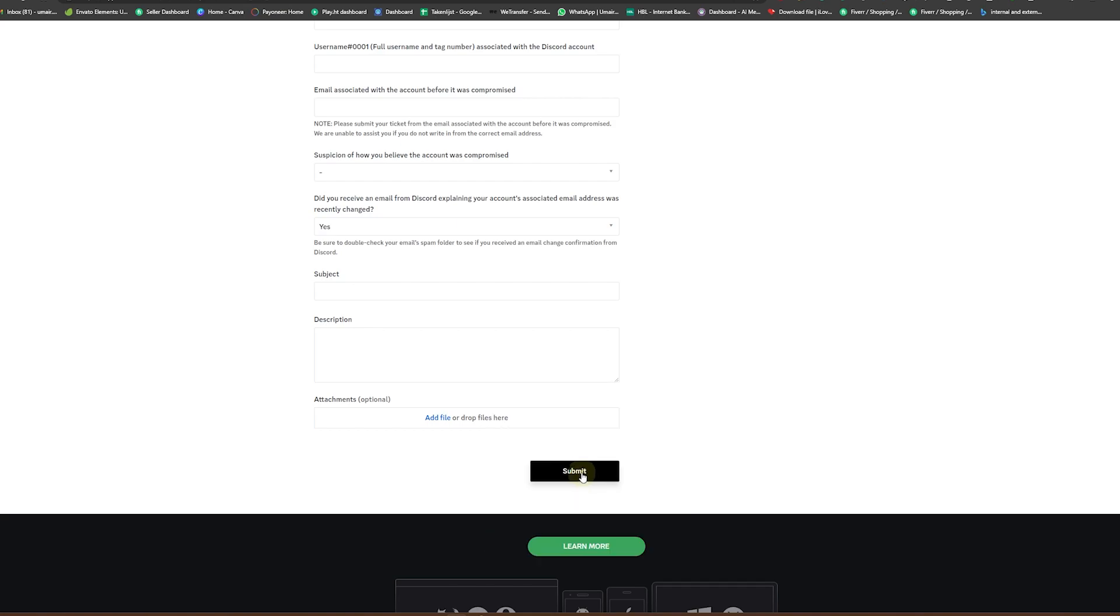After that you are going to be waiting for a couple of days and you will be able to see that Discord will reach you out and finally resolve your issue. So that's a pretty simple process.